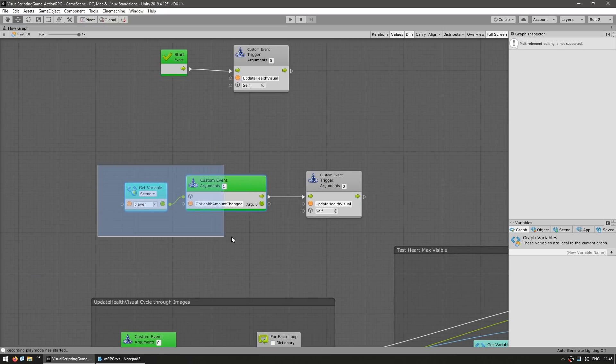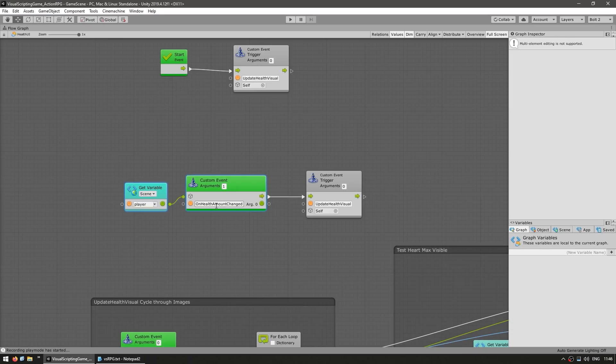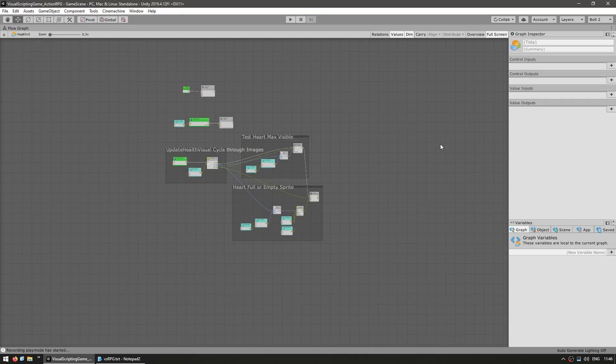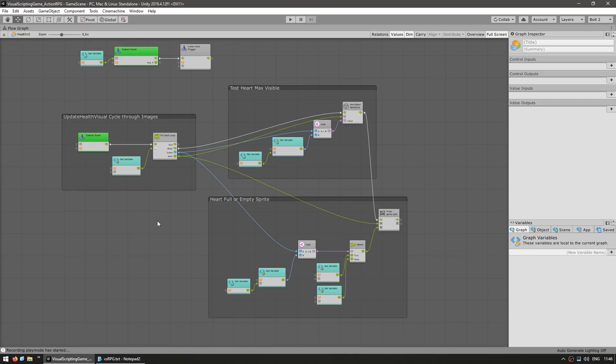So the player fires off an event when the health amount changes. And then the UI simply handles the logic in order to showcase and update the visuals. There it is, just updating all of the full hearts or empty hearts.